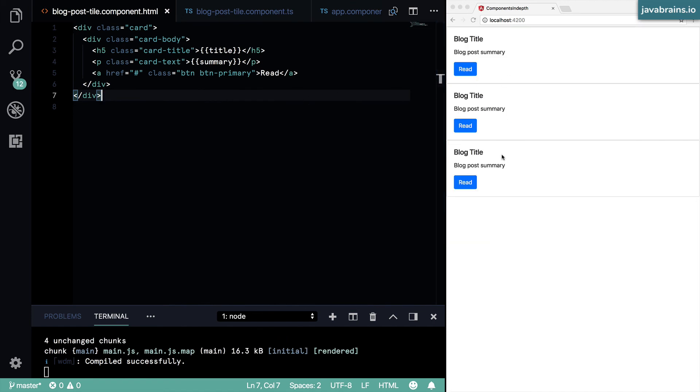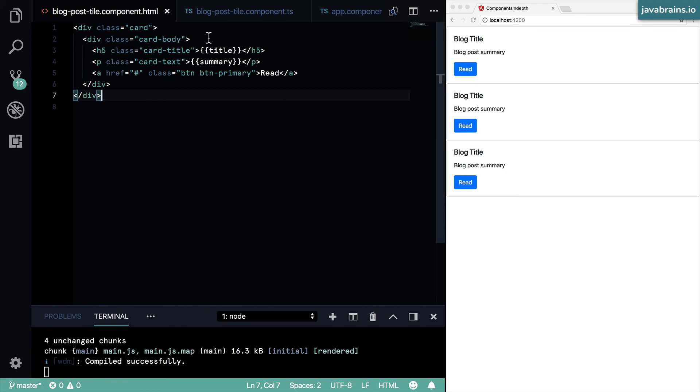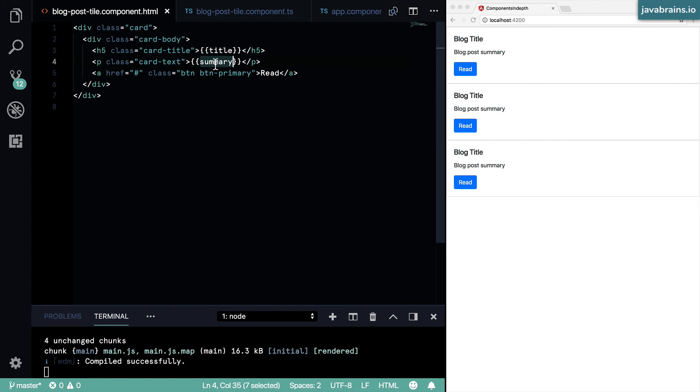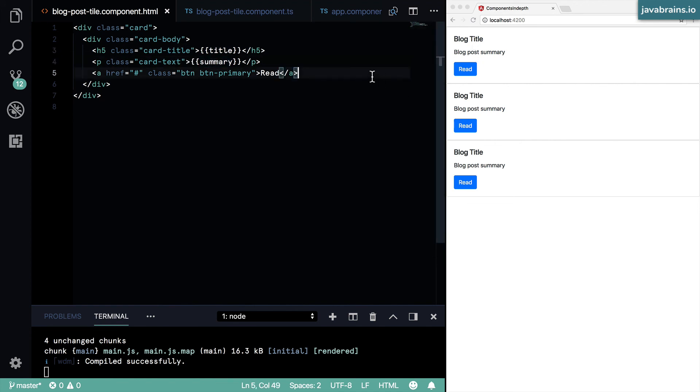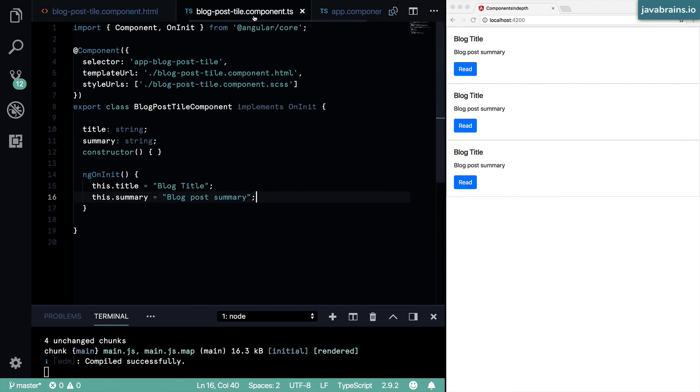Now here you see it's getting the value from the component. It is still the same thing, it hasn't changed, but this actually allows us to pass in different values and have the title and the summary be different values at runtime. And that's the goal.